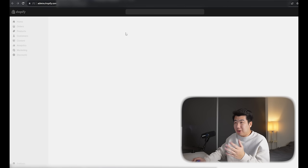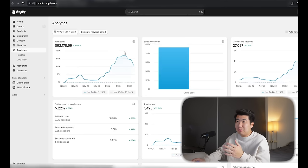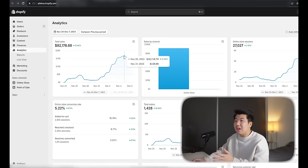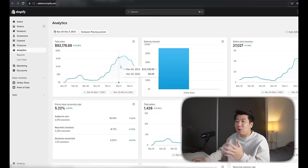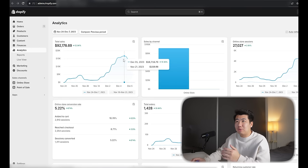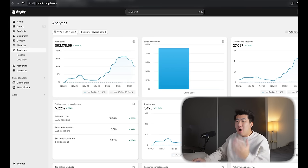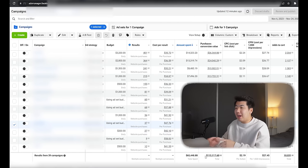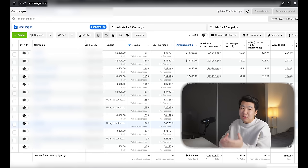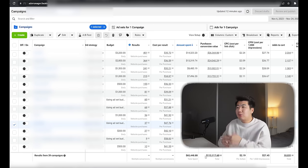We'll do a refresh so you know — and as you can see, it refreshed. The highest day was $16,000, and it actually wasn't doing too well in the beginning. We even de-scaled a bit before we figured out how to scale this store all the way to $16,000 in revenue. During this video, I'm also going to show you this ad account where we spent $65,000 and were able to generate a tracked revenue of $115,000.